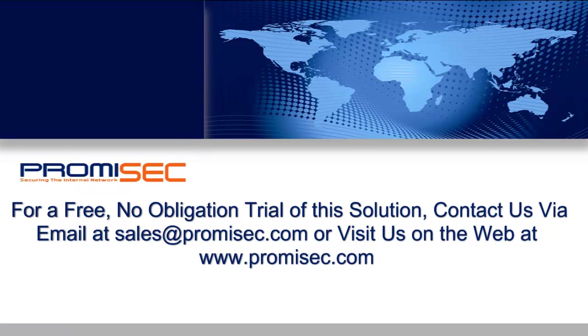Thank you. For more information, please visit us on the web at www.promisec.com.